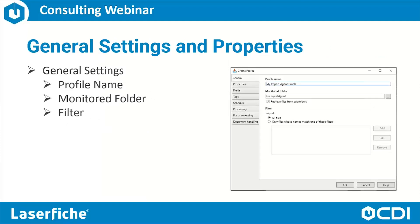After signing in to our Import Agent profile, we can configure the general settings. Here we can configure the profile name, which Windows folder is monitored, whether or not we are monitoring subfolders, and what file types we are going to allow to be imported using this Laserfiche Import Agent profile.